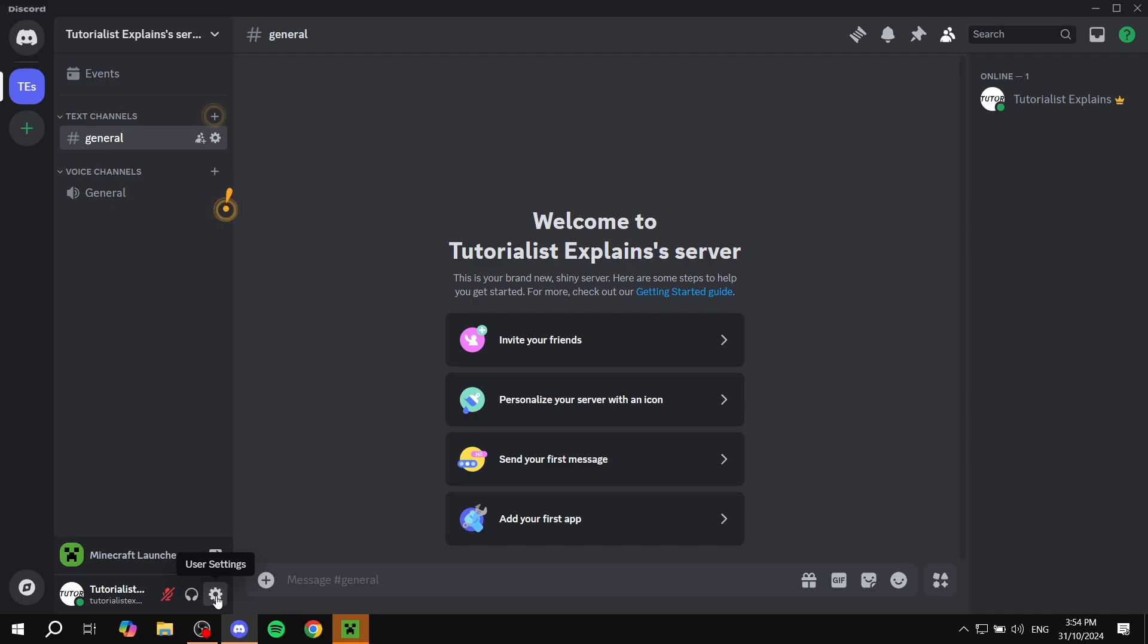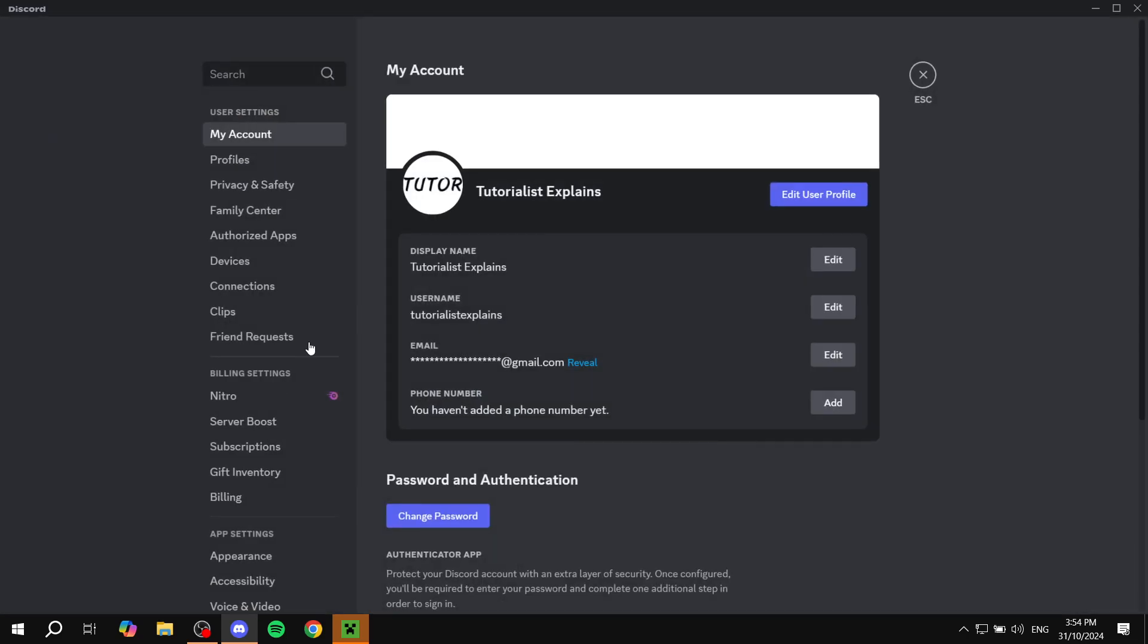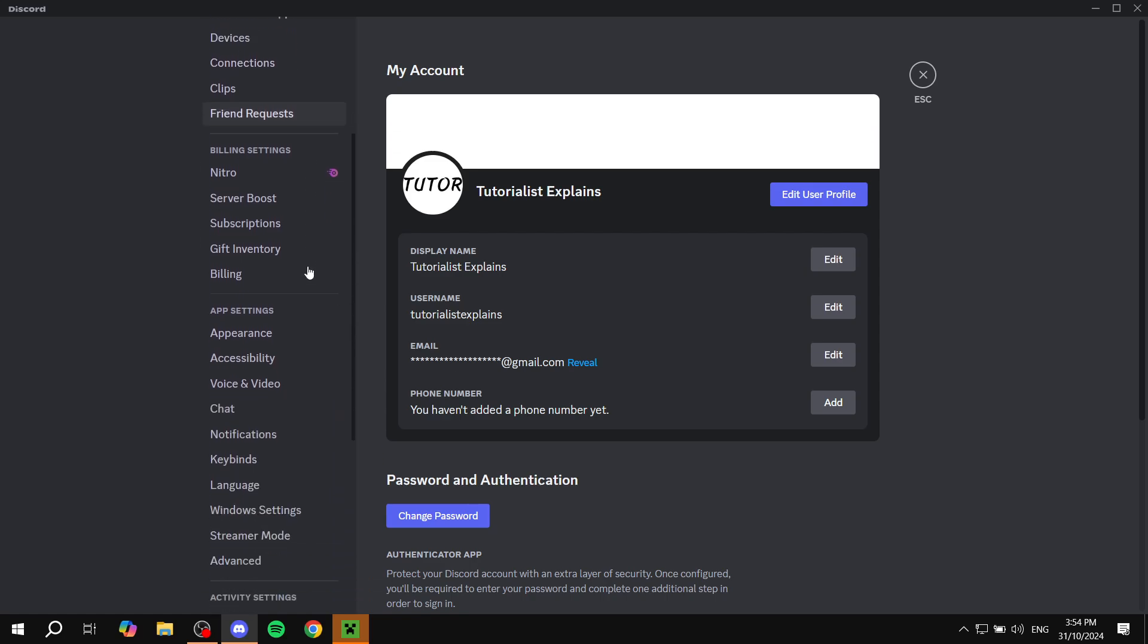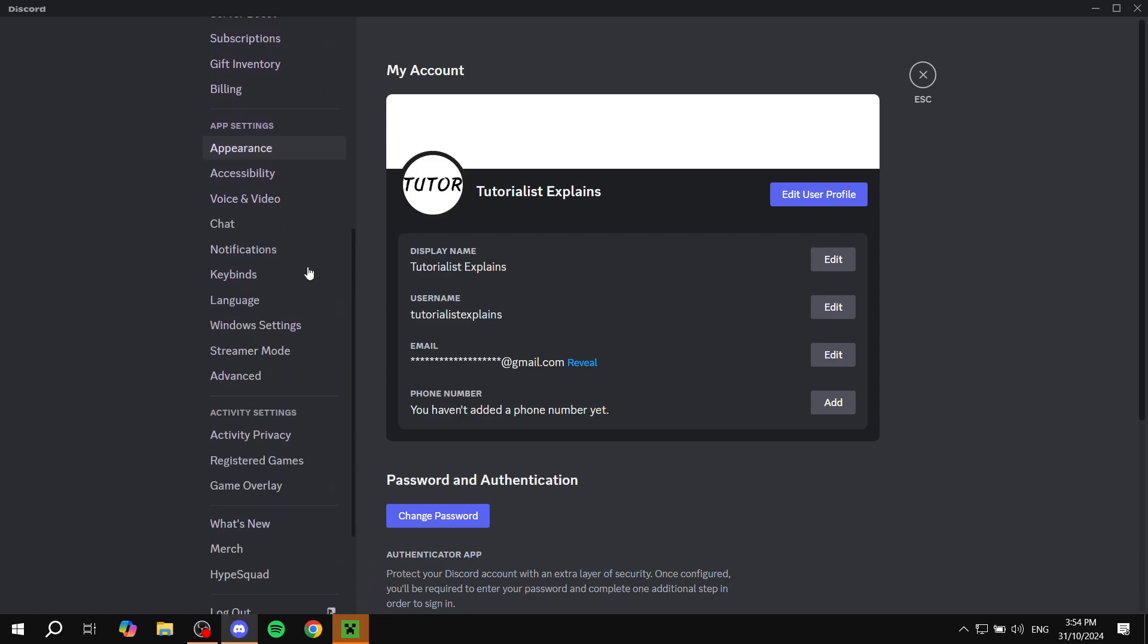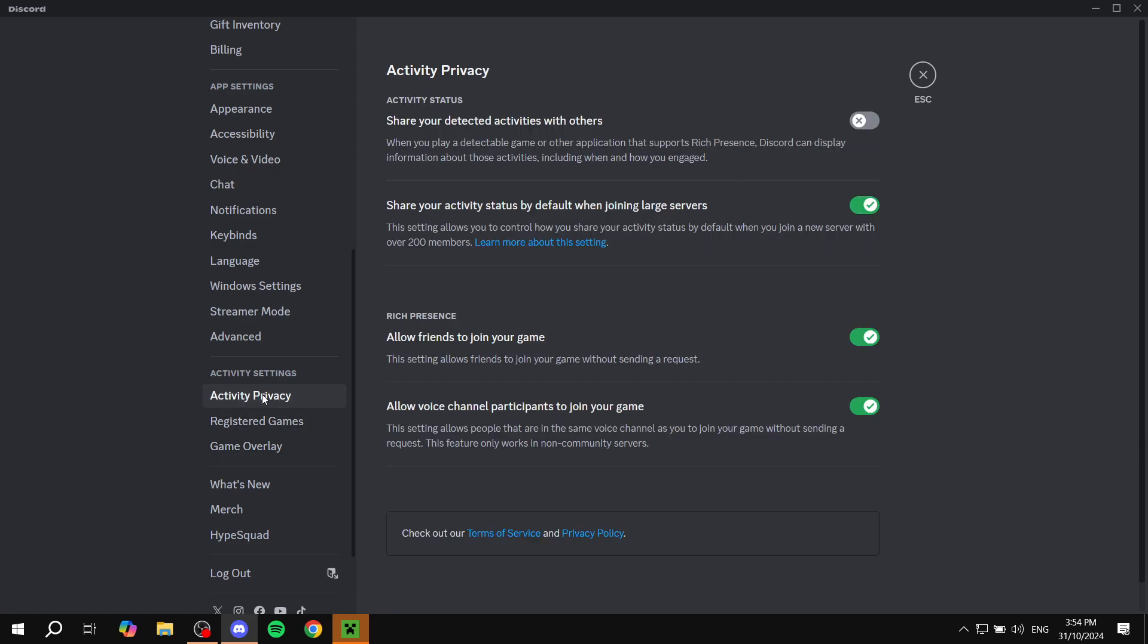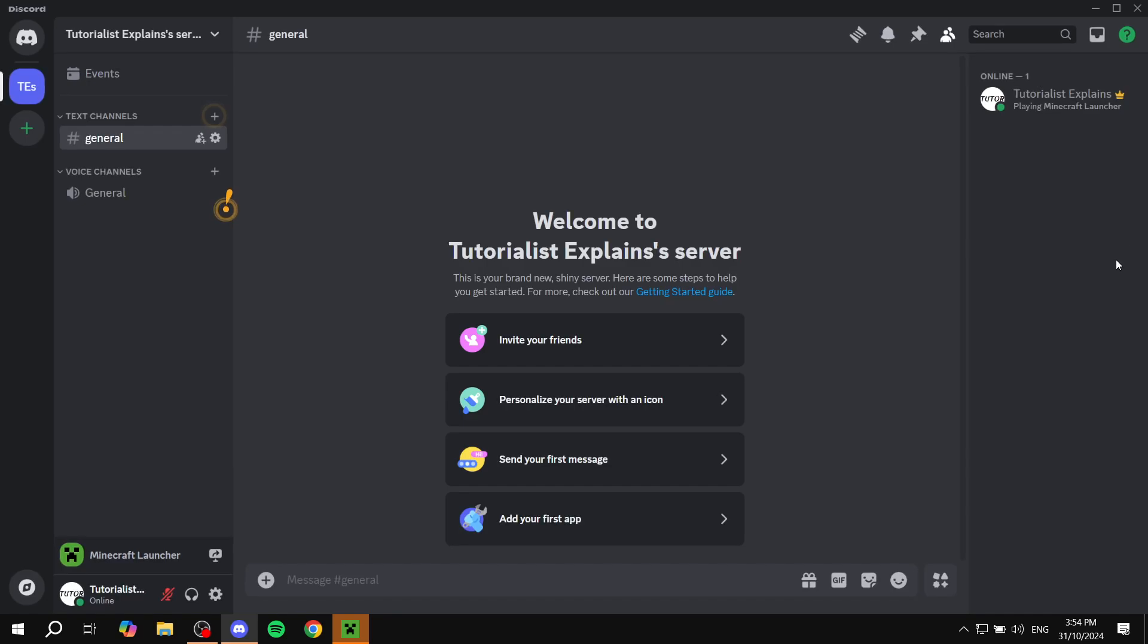From here, just scroll down until you find the activity settings bar. Once you find the activity settings, go to activity privacy. The first one is going to be 'Share your detected activities with others.' Just go ahead and select this one, make sure it is turned on.